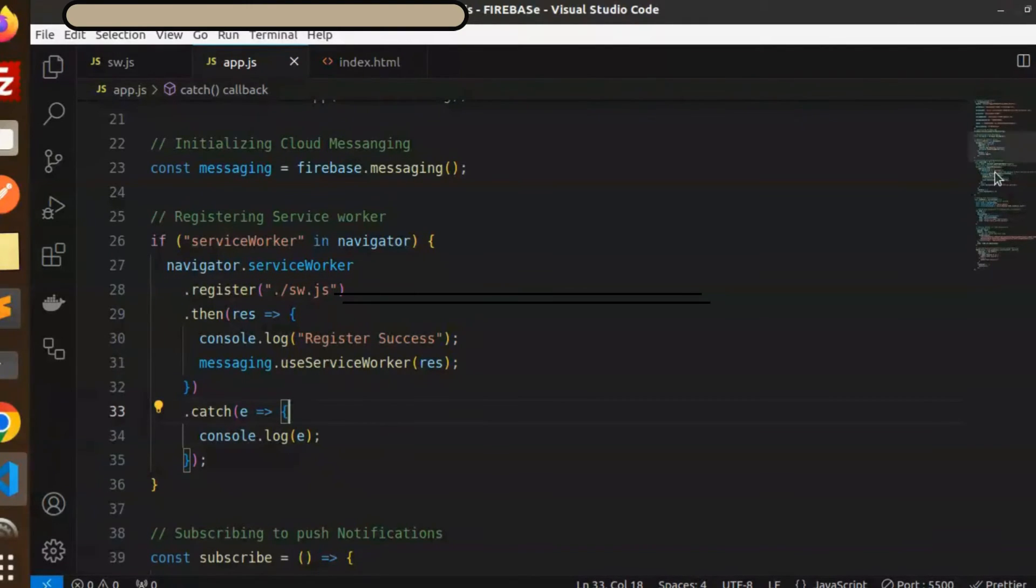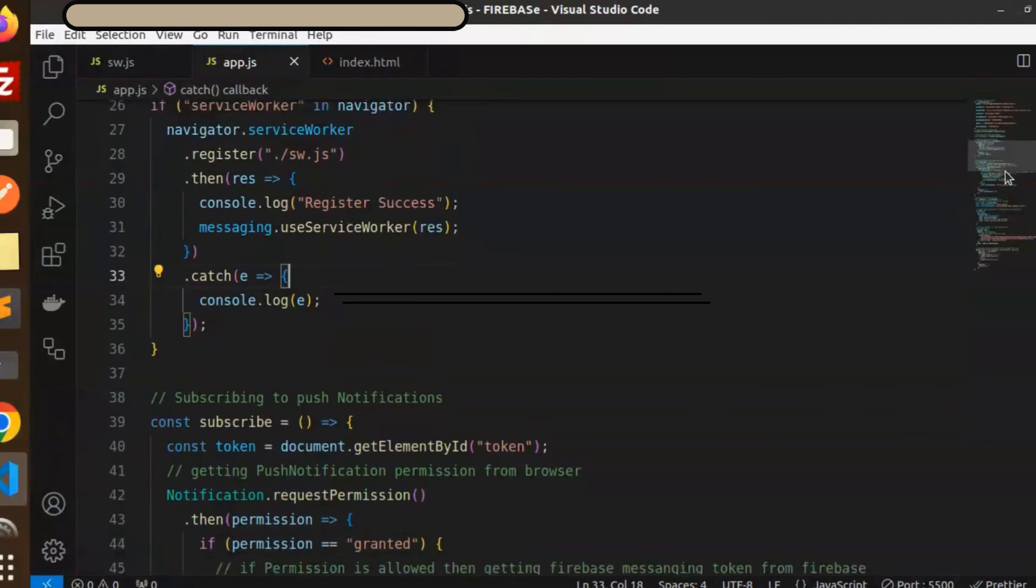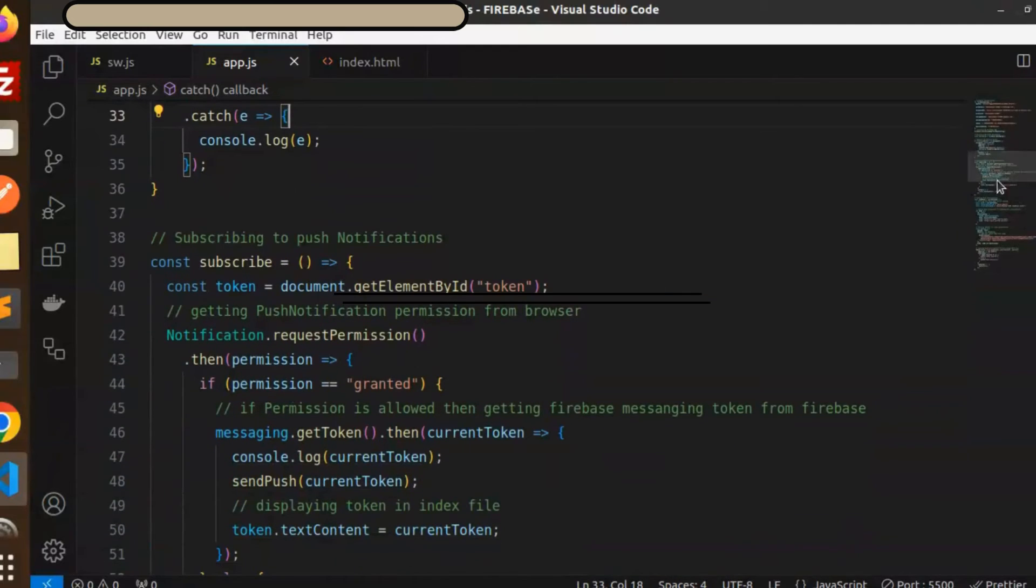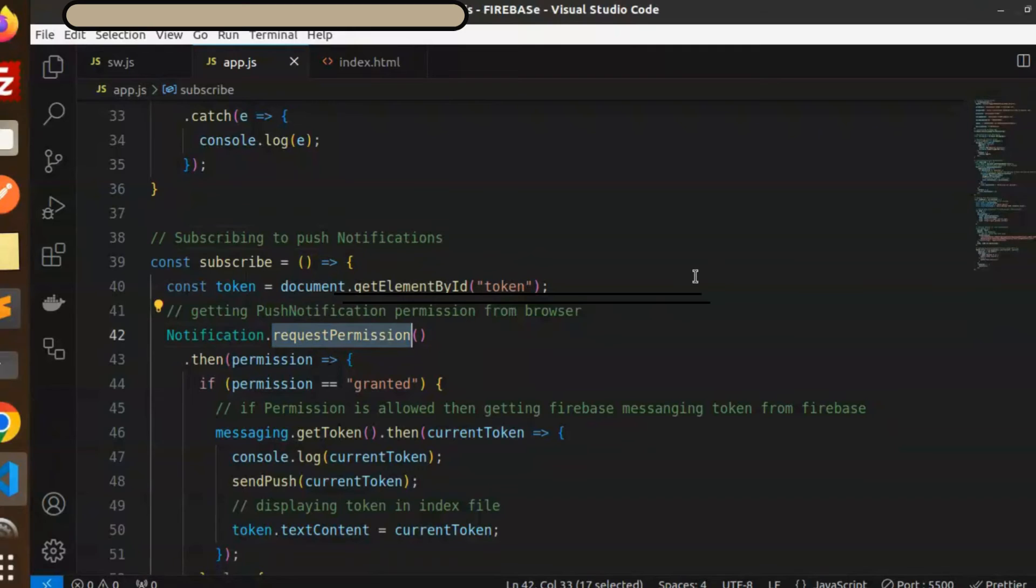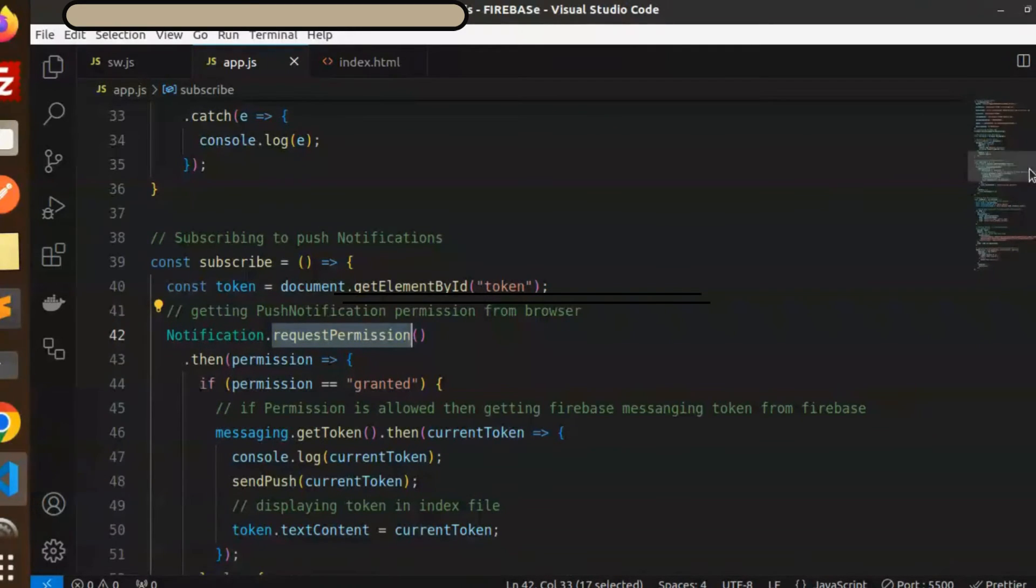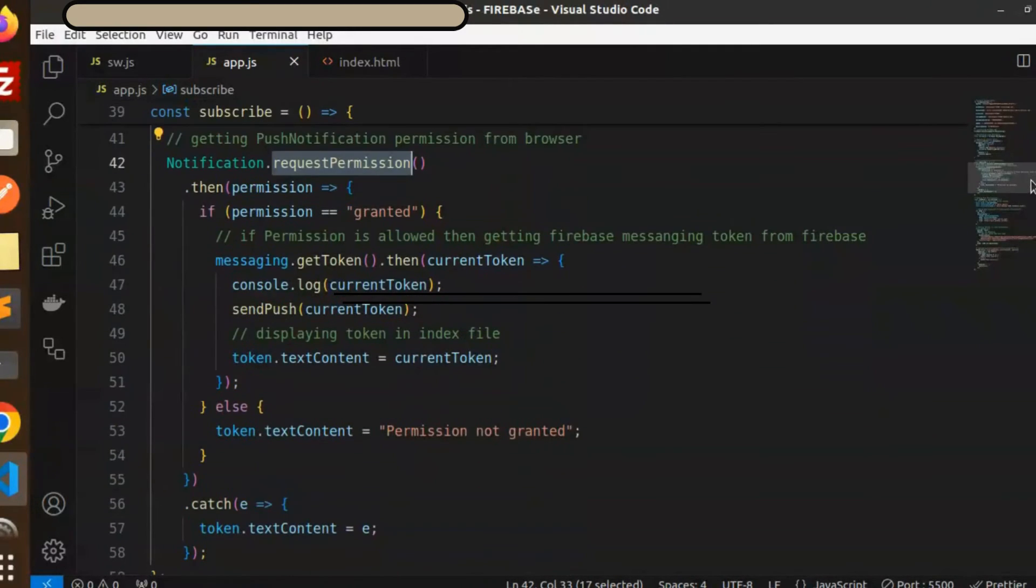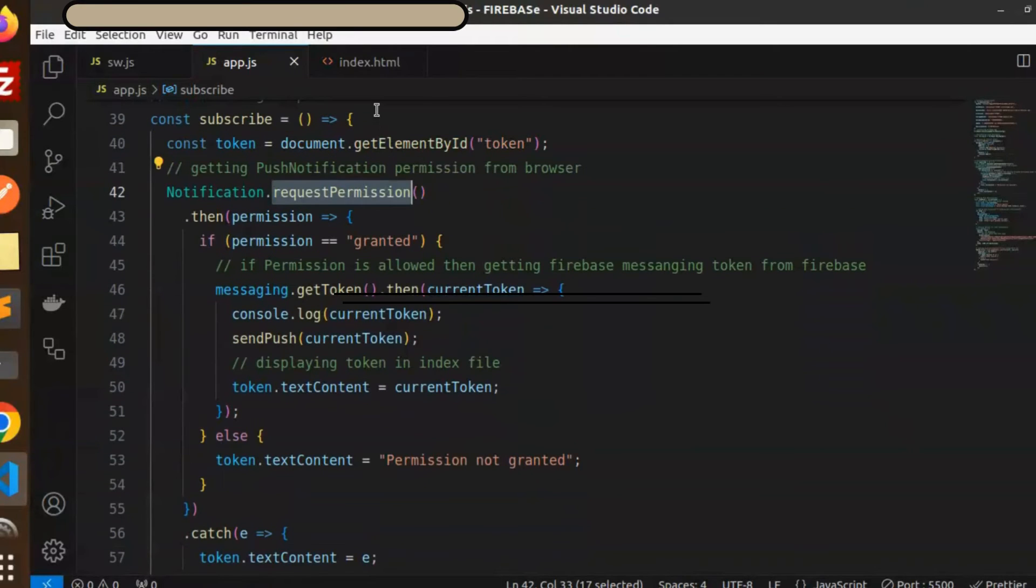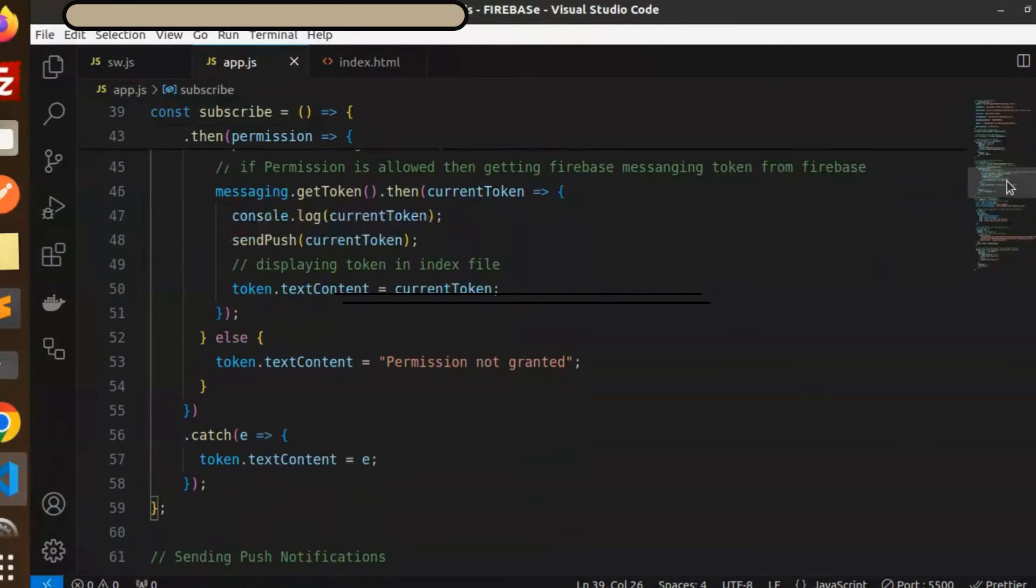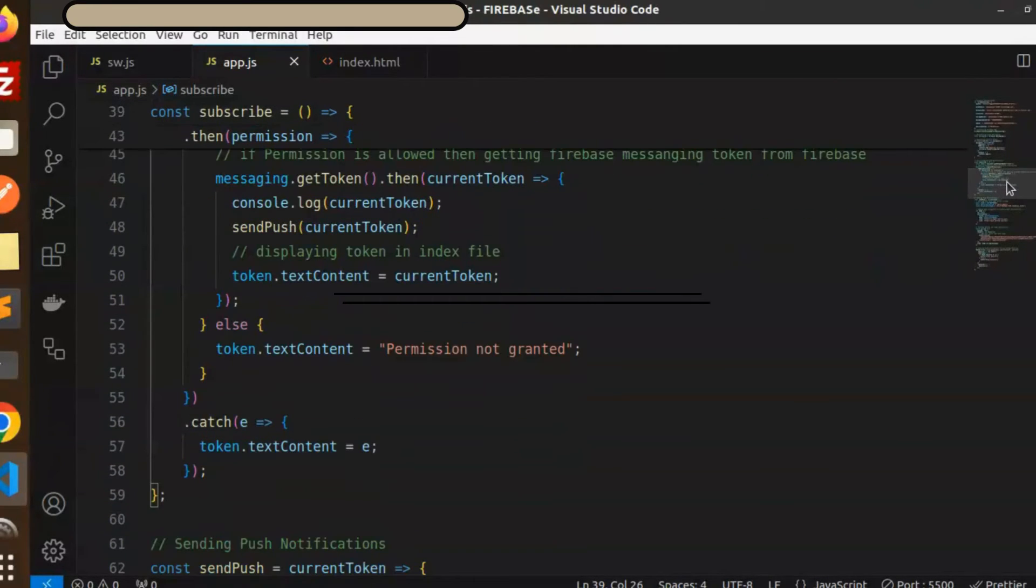Then we have subscribe to push notifications. Notification request permission is required to allow the notification in the browser. Make sure you have the subscribe for that notification. When I click on this button it gives me that allow.